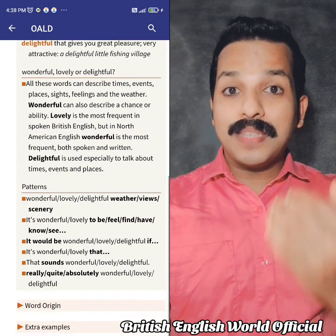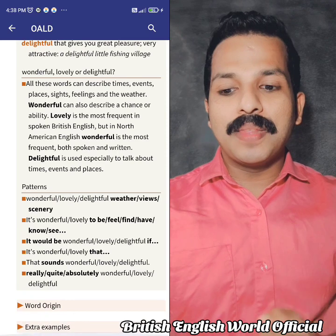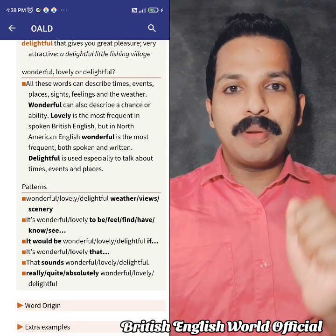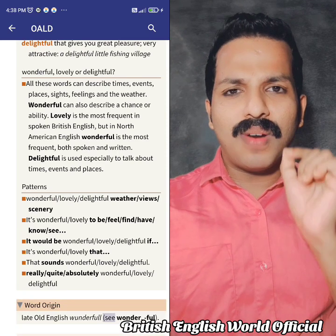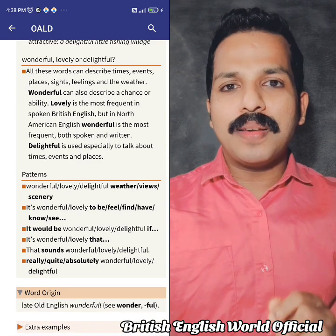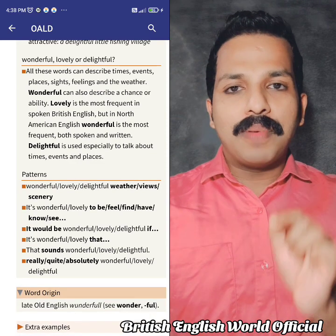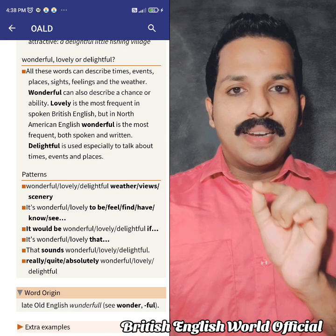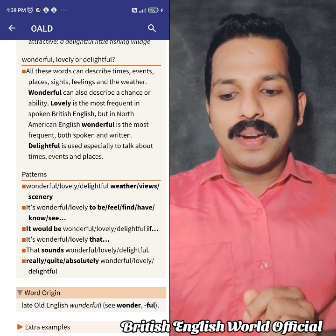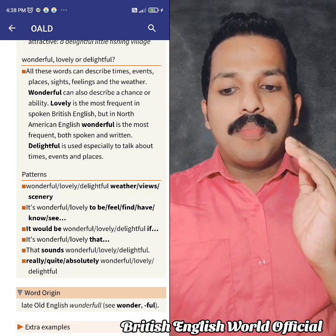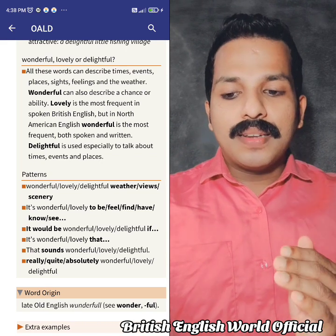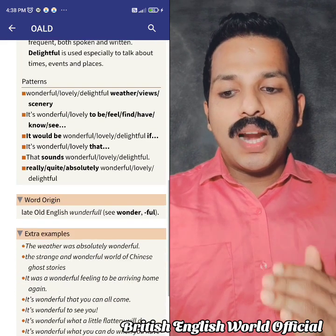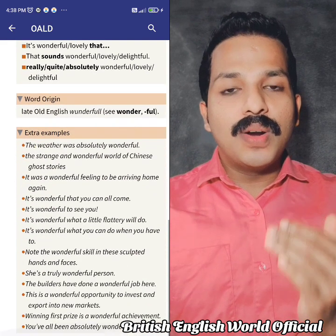Even with IELTS — if you have been preparing for IELTS — in order to know that, you can get the word origin feature.